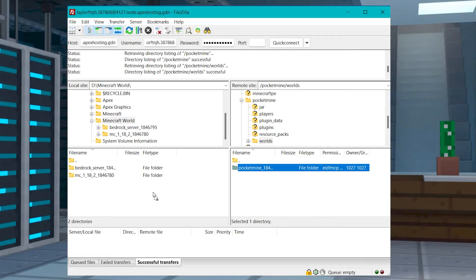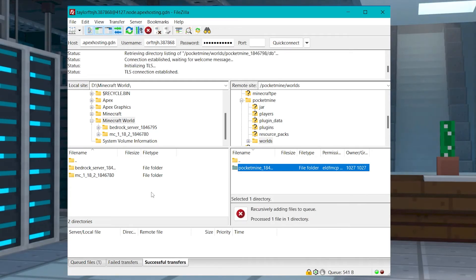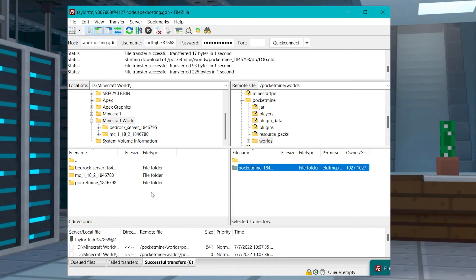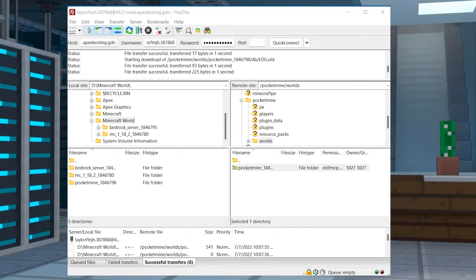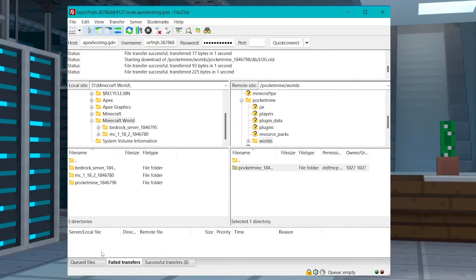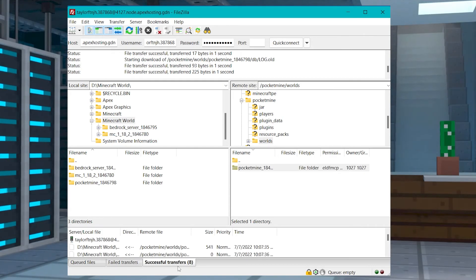It could also mean that the world didn't finish downloading or that it had some corrupted downloads. To fix this, simply re-download it in your FTP program and make sure that there are not any failed transfers.